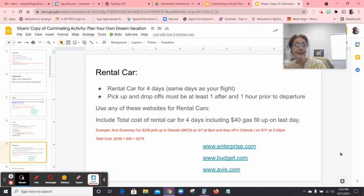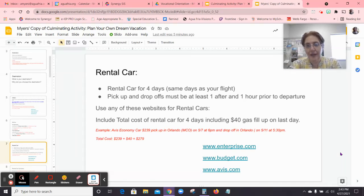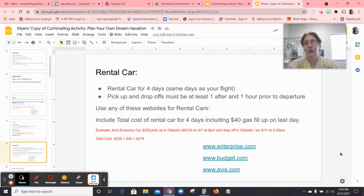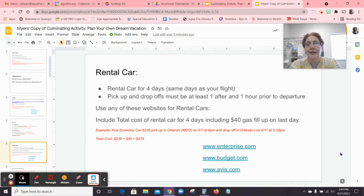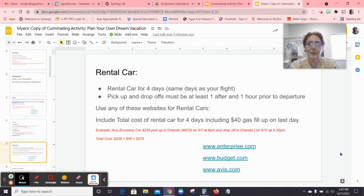Let's go ahead and talk about the next thing you are going to be doing, and that is a rental car. You will need to choose a rental car for your vacation. You need to get around, and it's just easier to get a rental car than to try to figure out Uber and stuff like that. So for our purposes, you're going to get a rental car.